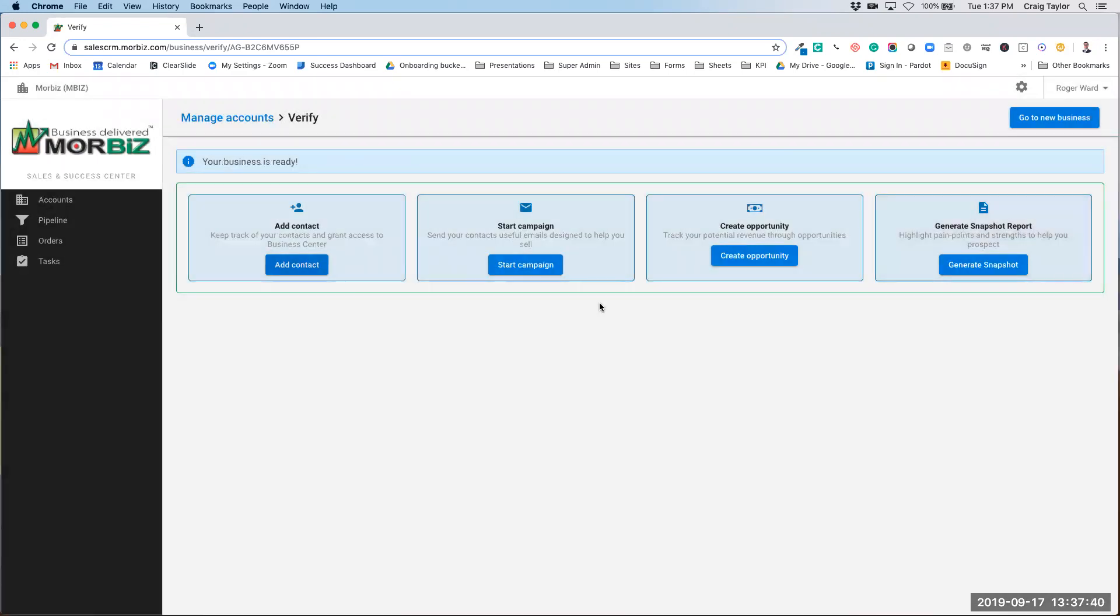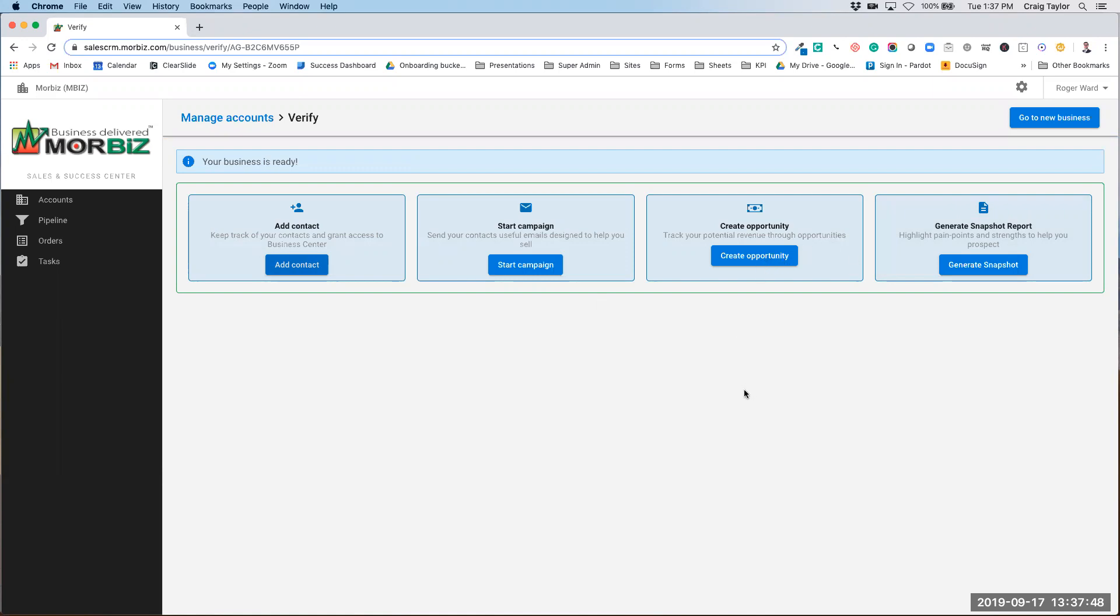You can also do things like add that contact to an email campaign, create an opportunity on the account so you can track what you've talked to them about. And this is where you're going to generate a snapshot report for that account as well.